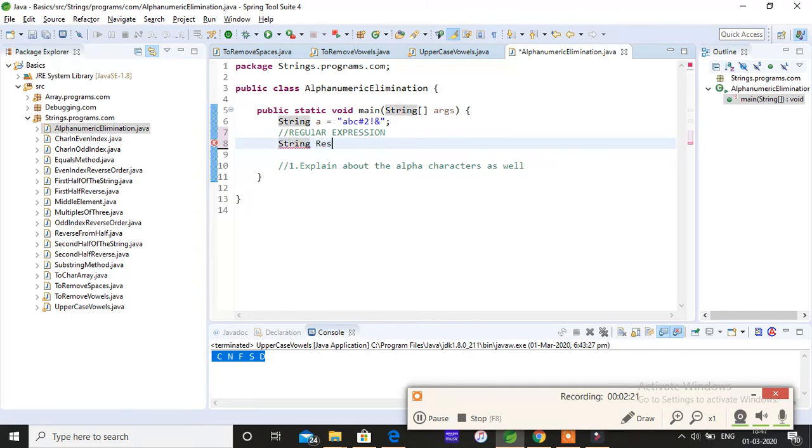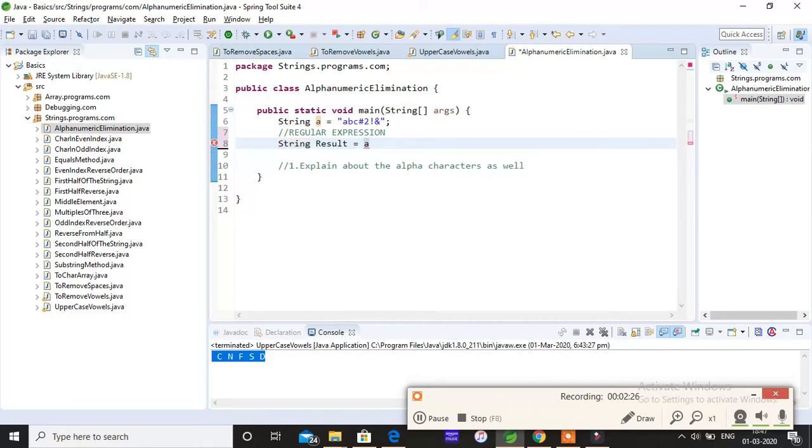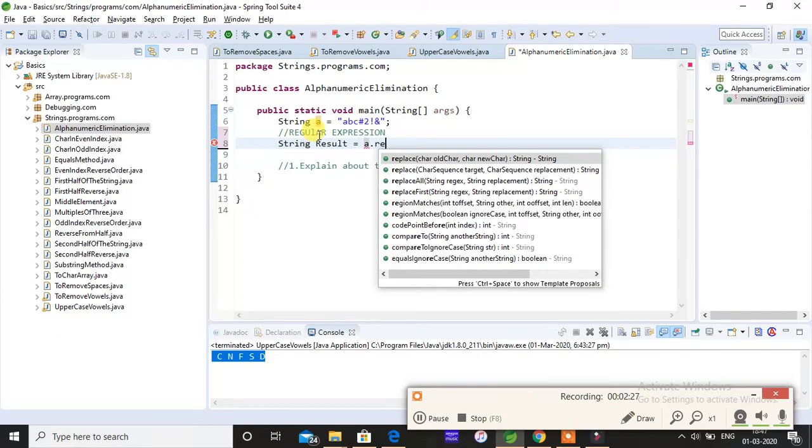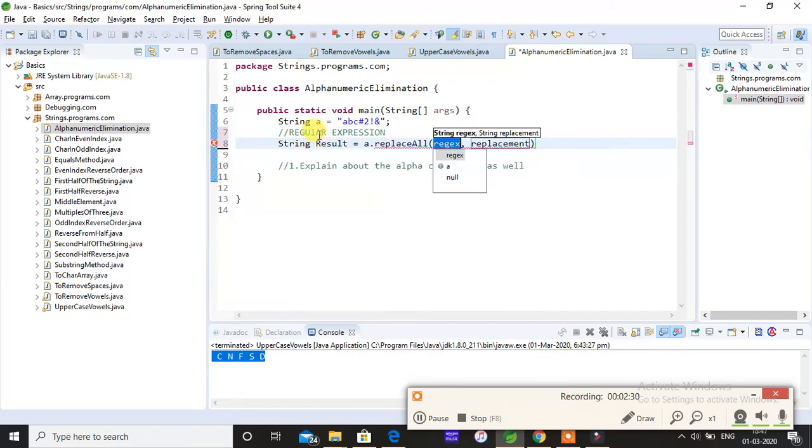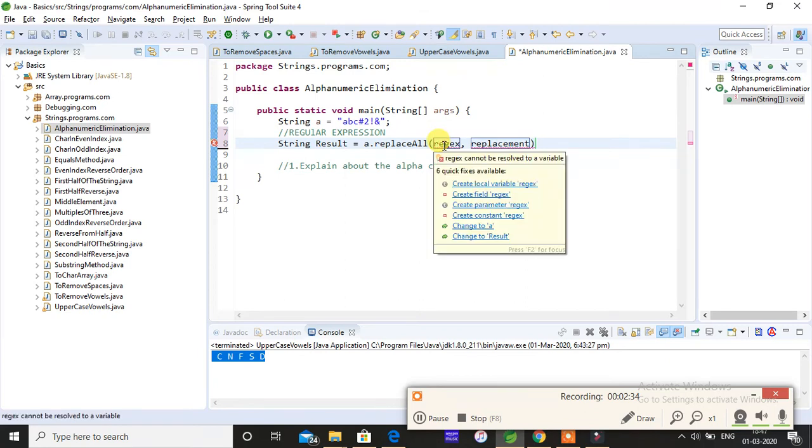I'm taking another string so that I can store the result. I'll just give result as the name of my variable equals to a dot replaceAll.